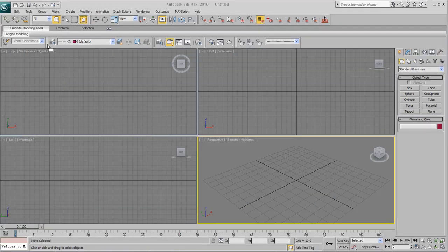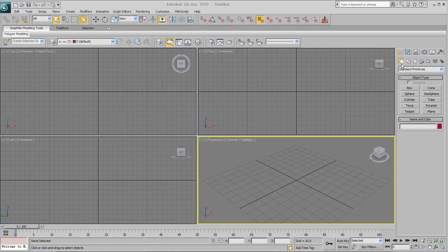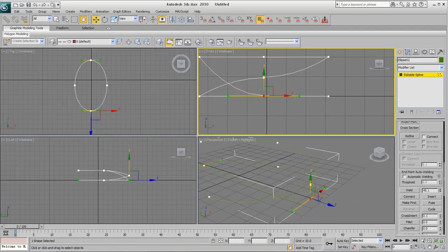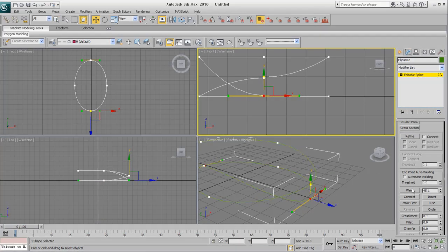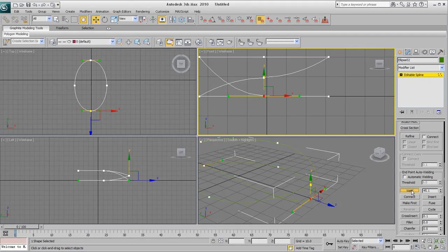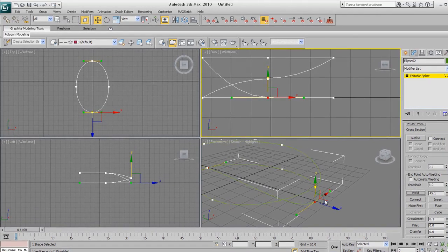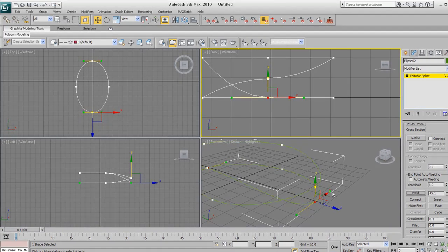Once your program fully loads, go over to the create panel and then select shapes. Select ellipse and from that just draw a shape to about this size.